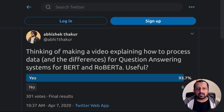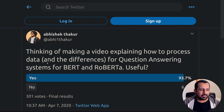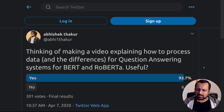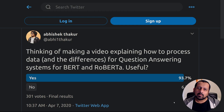Hello everyone and welcome to my new video. A few days ago I made a video about BERT and how it can be used for question answering. After that I made a tweet thinking of making a video explaining how to process data and the differences for question answering systems for BERT and RoBERTa. In this video I'm going to talk about the differences in BERT and RoBERTa in terms of data processing only when it comes to question answering systems.